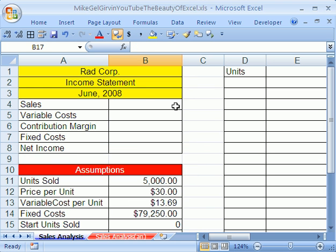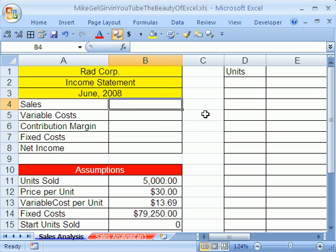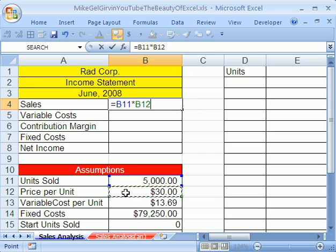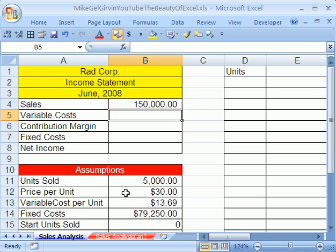Now, we're going to go up here and build our income statement. Now, sales, what is the formula for sales? Equals, equals the units sold times the price per unit. Enter.